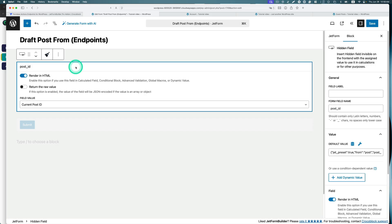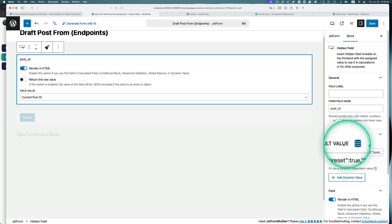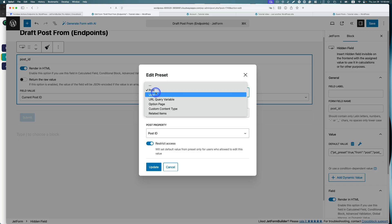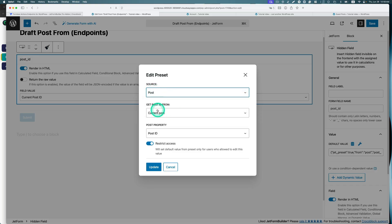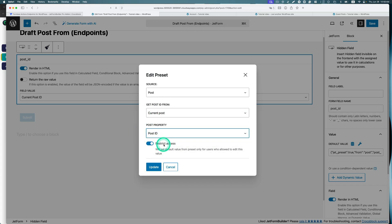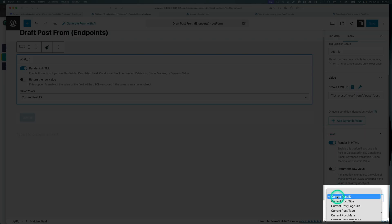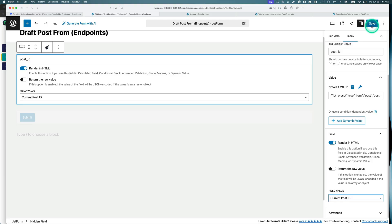Let's look at the hidden field's default value — this is important. Click it and set the source to 'post' because I'm using a custom post type. Set it to get the post ID from the current post, and the post property is post ID. Restrict access is on because this is only for author and admin users — only logged-in users. Hit update, and make sure the field value is set to current post ID.